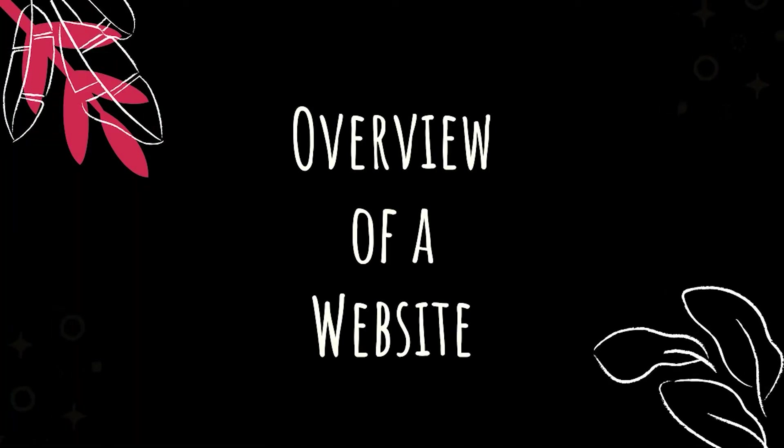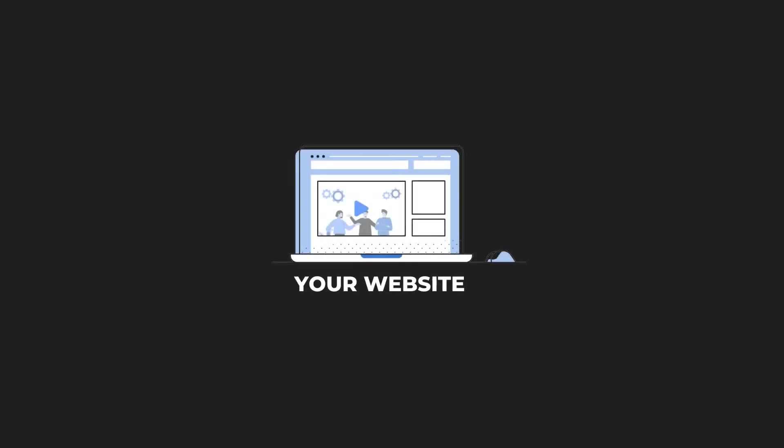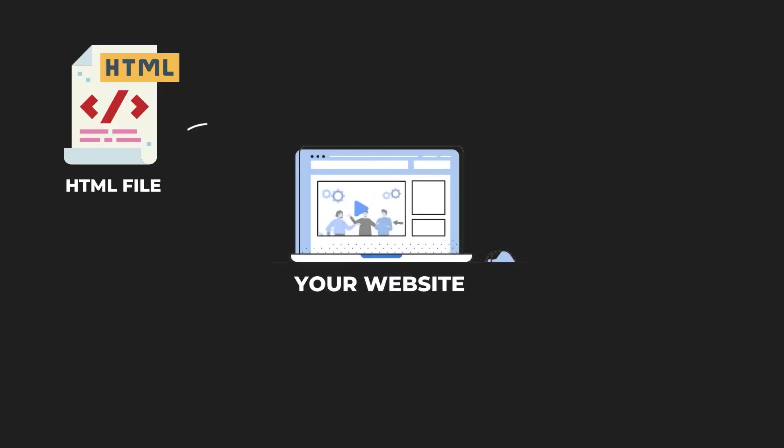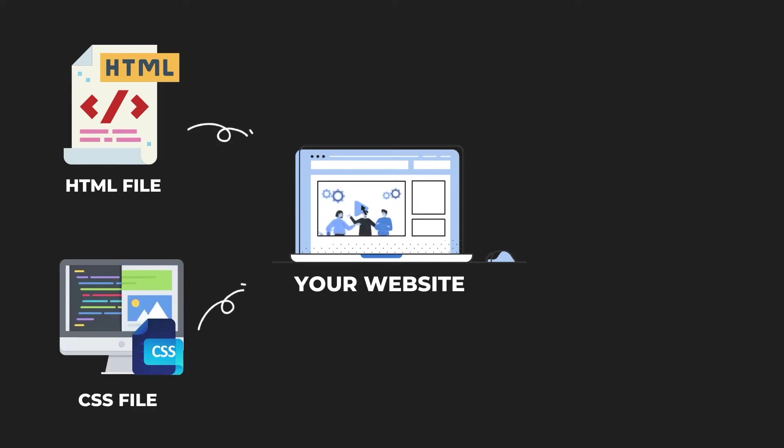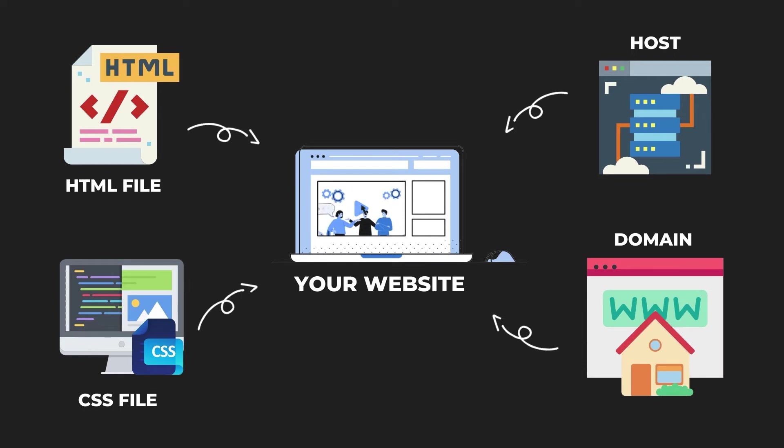First, I want to start with an overview of all of the pieces we'll need to fit together to get a functioning website. We'll need at least one HTML file to serve as our homepage. We'll also need a stylesheet or CSS to help our homepage look good. We'll need a host to store our website and make it available to the world, and we'll need a domain, our virtual address for people to find us.